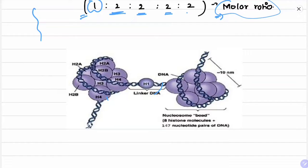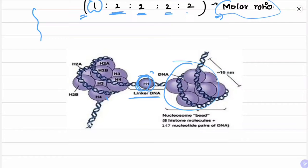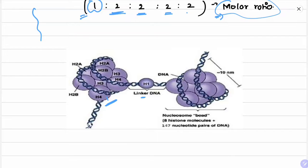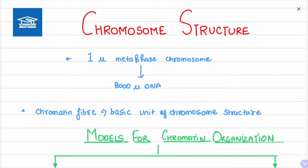In the nucleosome structure, histone molecules are wrapped around by DNA. The H1 histone molecule links the two histone cores, acting as a bridge. The DNA that links two histone molecules is called linker DNA. Between two large histone cores, one H1 histone is present.